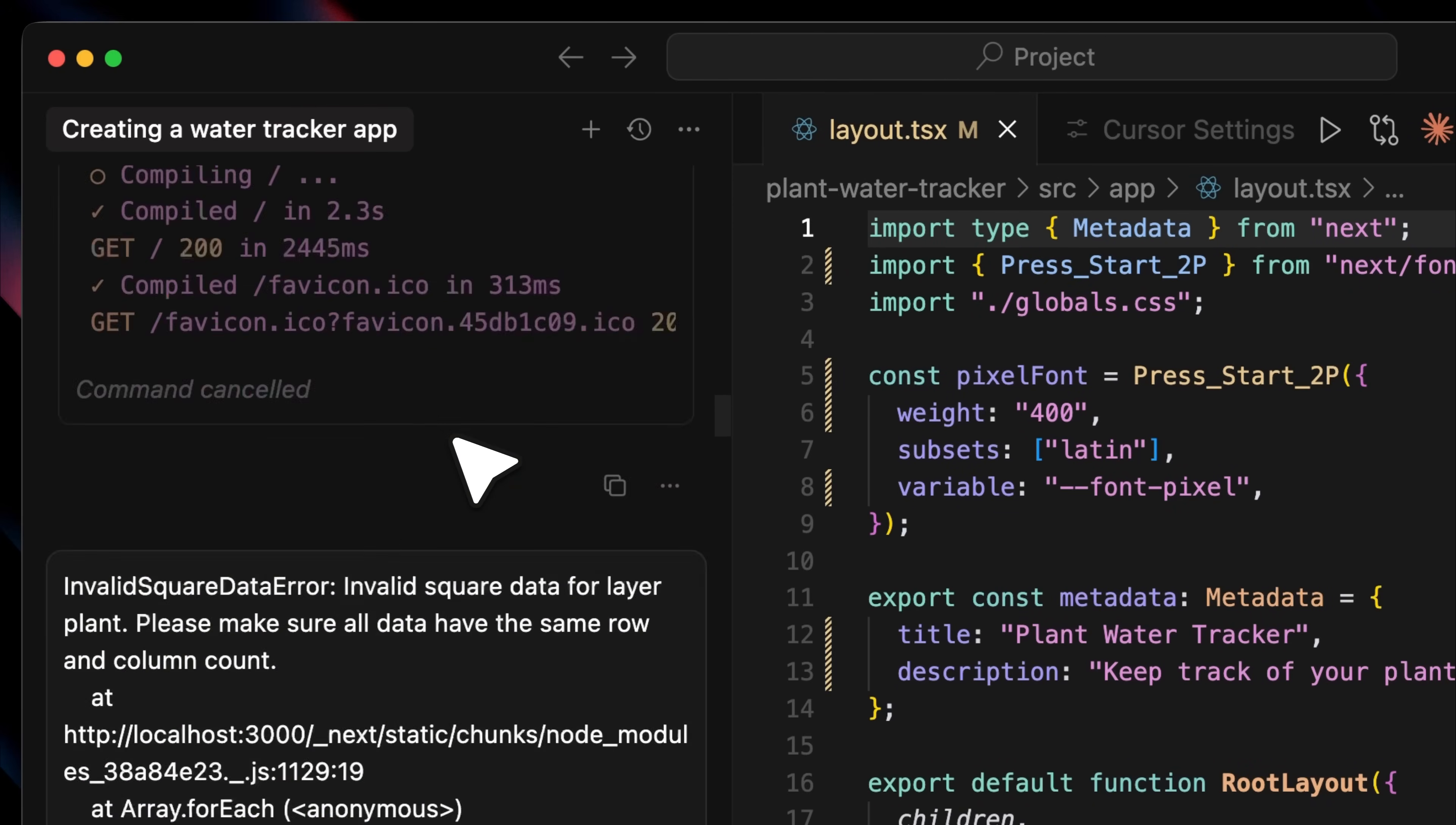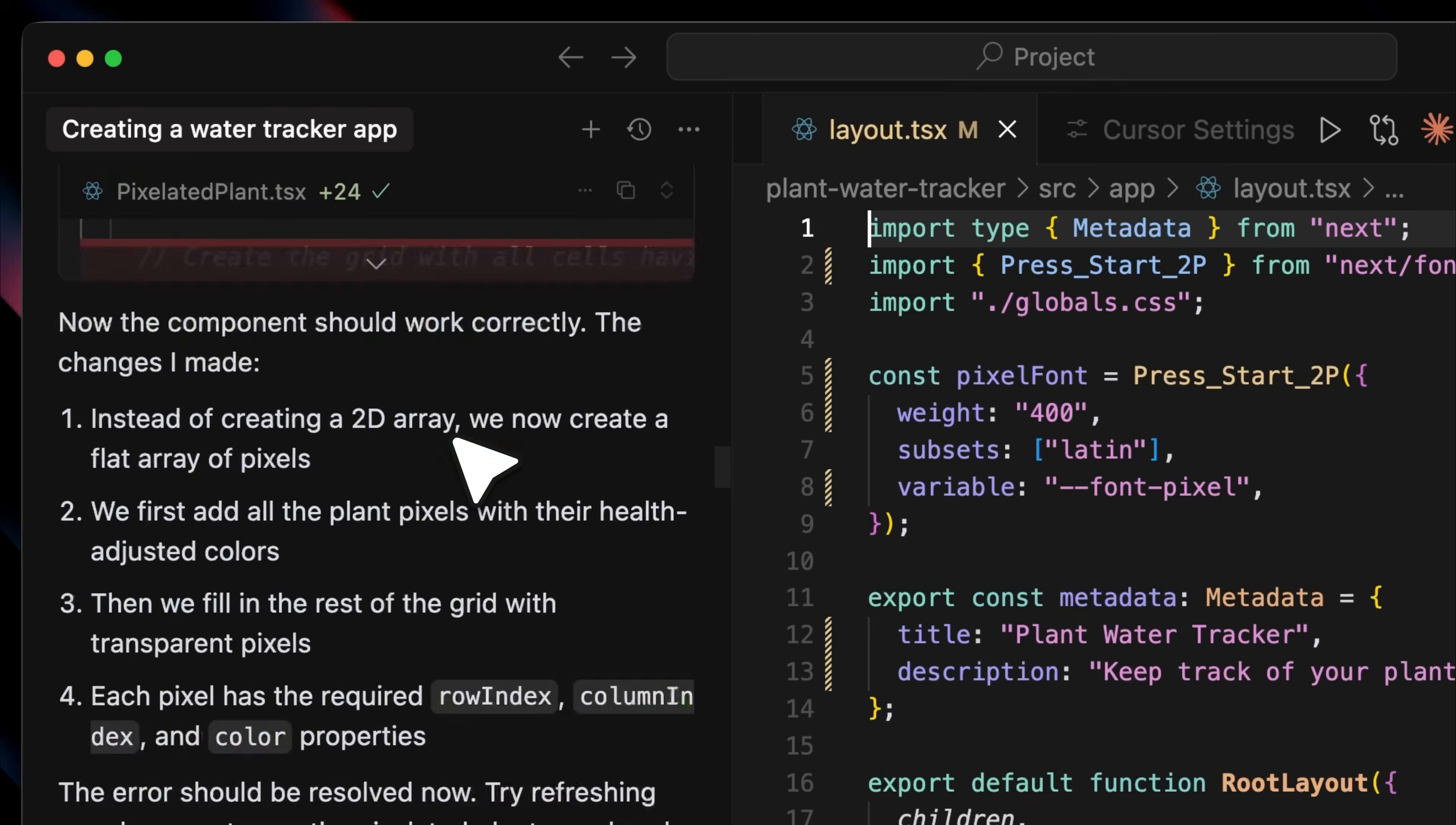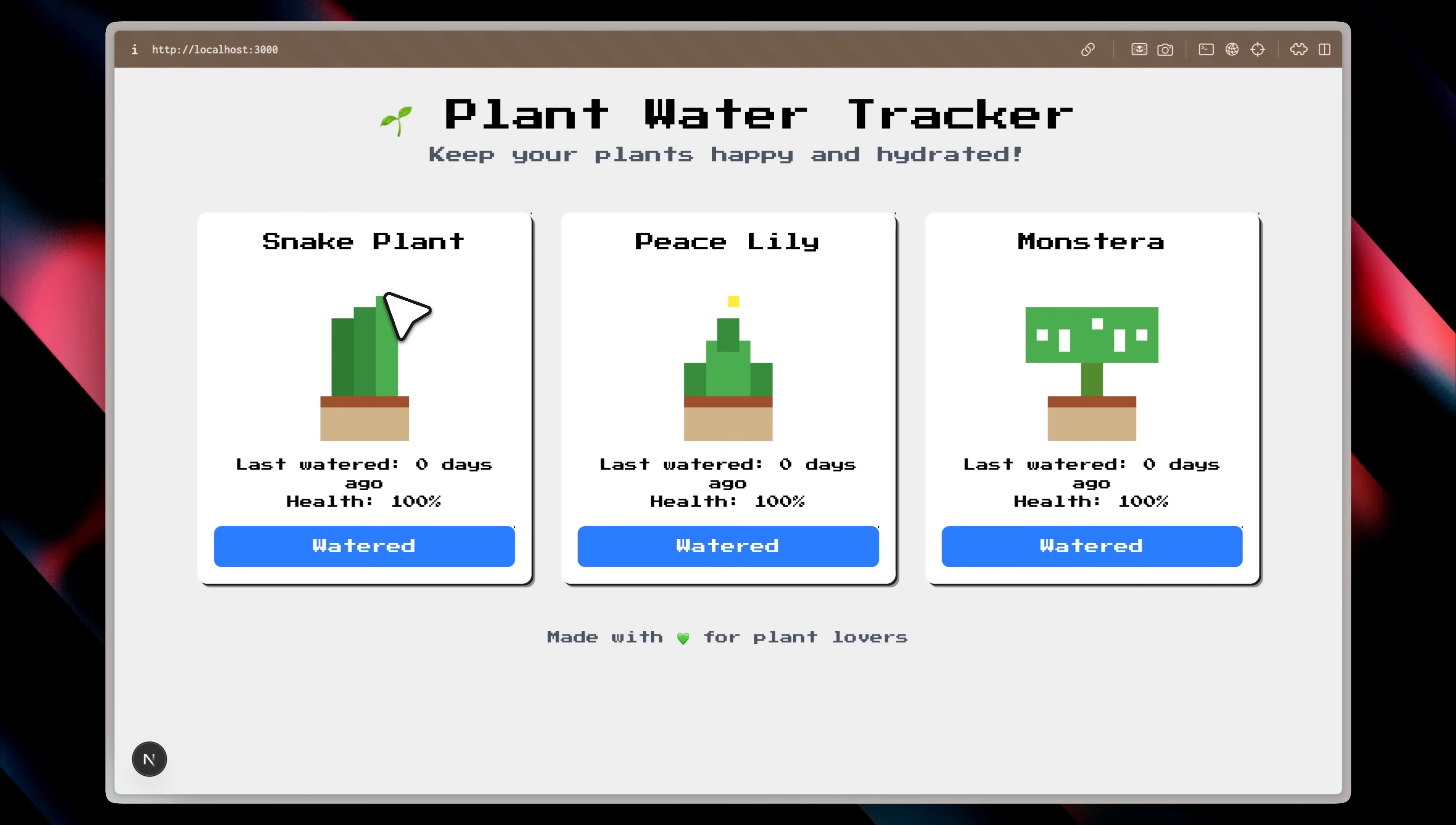There were a few errors along the way, but I just copy-pasted them into the chat, and Cursor fixed them right away. This is the water tracker app it created. Right now, you can see I've clicked on all of the plants, so it says they were last watered 0 days ago, they have 100% health, and they've all been watered.